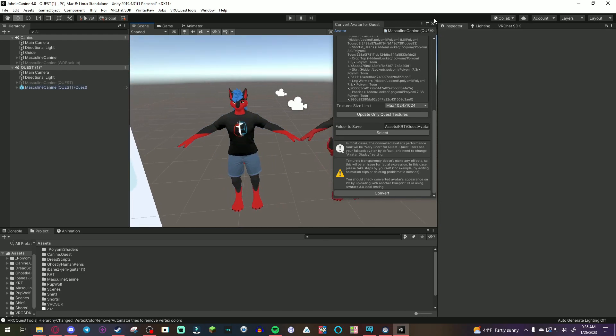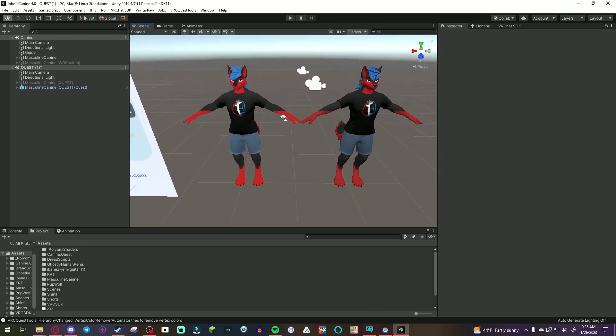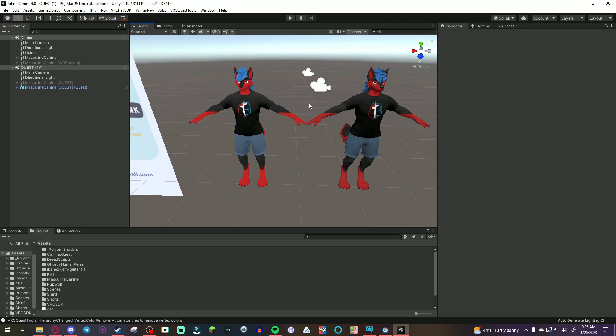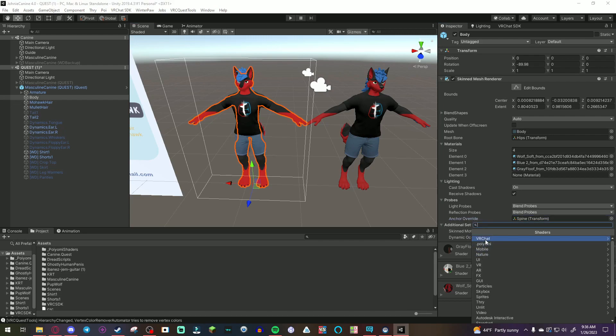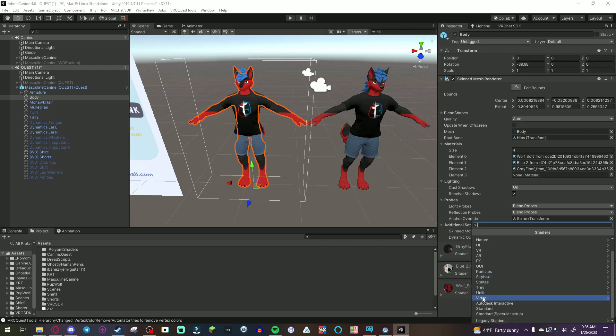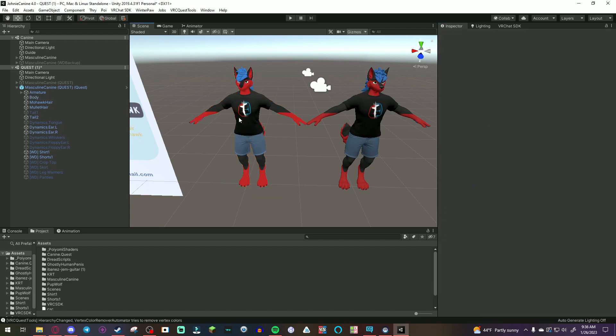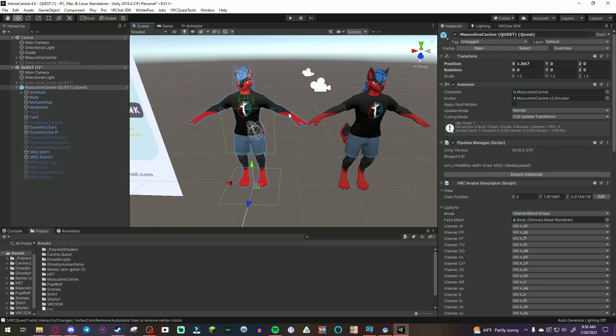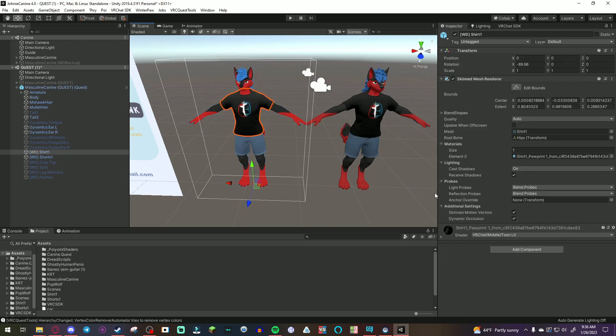Now, as you can see, the shaders look different from the PC version. The materials were converted to the VRChat shaders. Now, if the shaders look a little bad on your avatar, you can always change them. But, just make sure to keep it under the VRChat folder of shaders. Because, if not, then other shaders are not supported by the Android build of VRChat, which is the quest version.